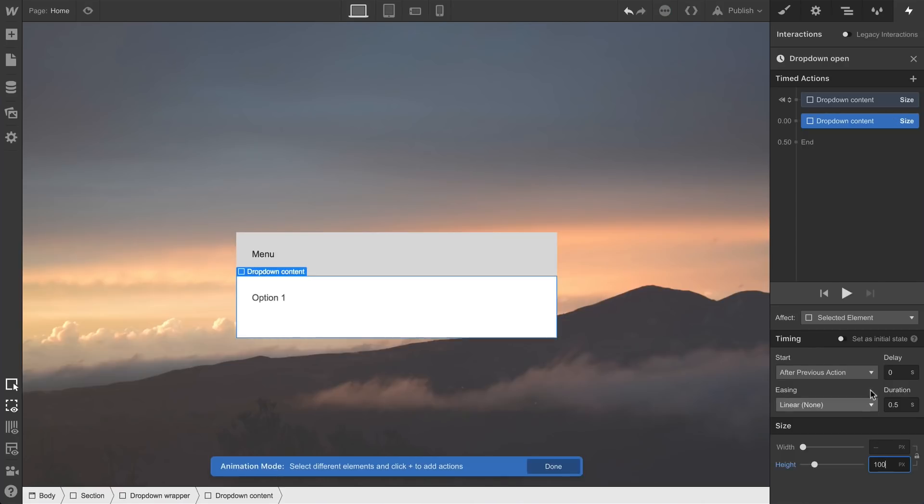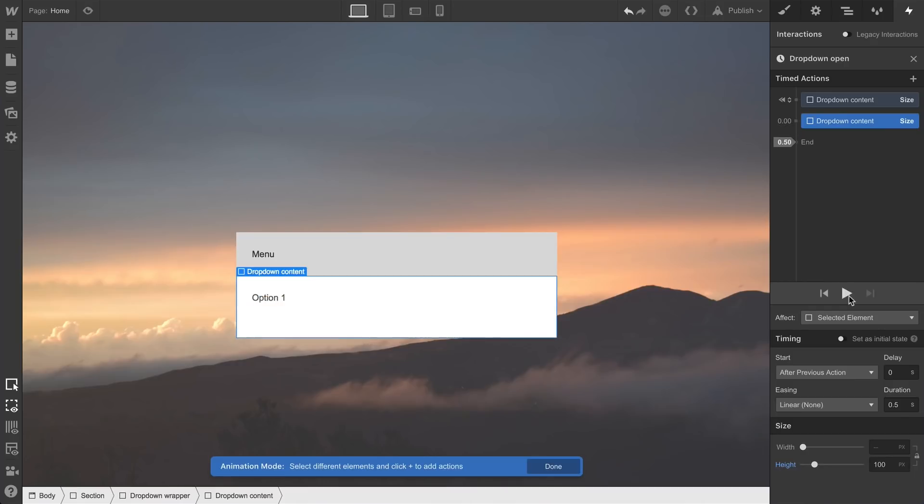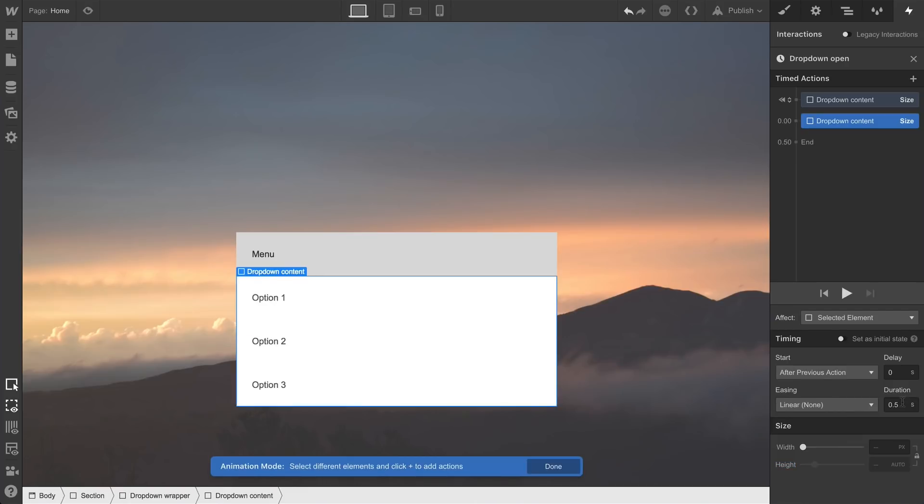If we hit play, it looks super messed up. We don't want to go in and measure manual pixels each time. Instead, we can simply select from the right side of the input and choose auto. If we hit play, it works perfectly.